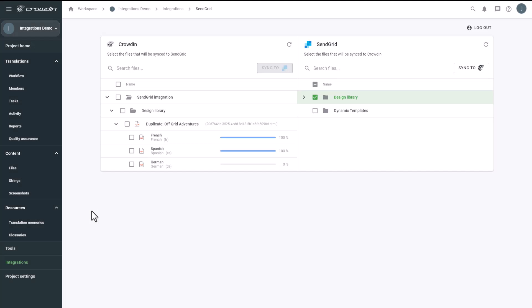In this short video, we'll show you how Crowdin SendGrid integration works. This integration allows you to seamlessly translate your SendGrid email templates with Crowdin.